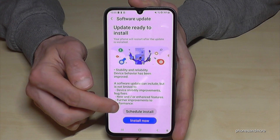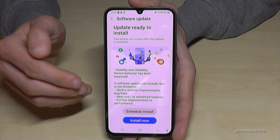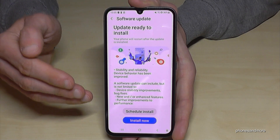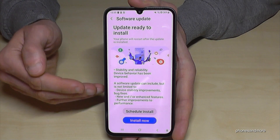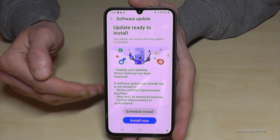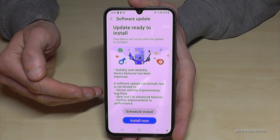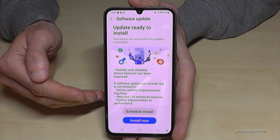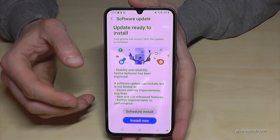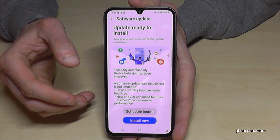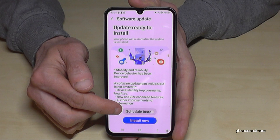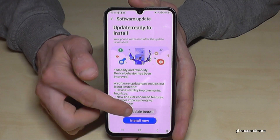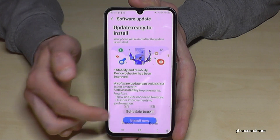At the first point here you can schedule the installation, because the installation sometimes takes a lot of time — sometimes one hour, sometimes up to two hours in some cases if it's a very large update. This is why I recommend you schedule your installation.